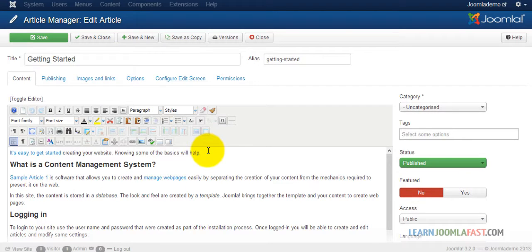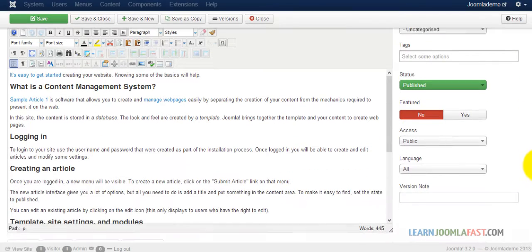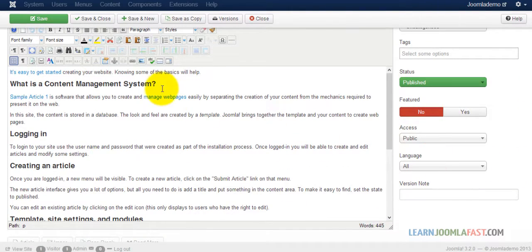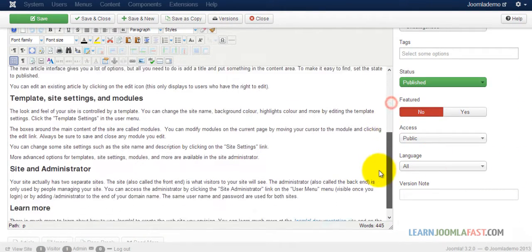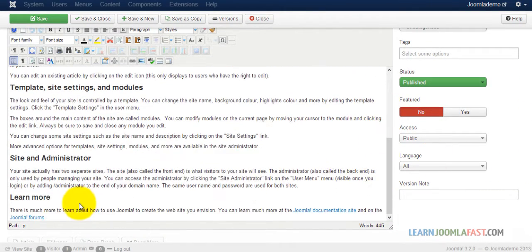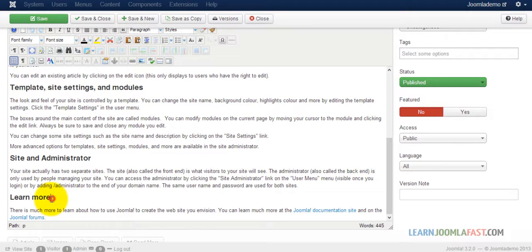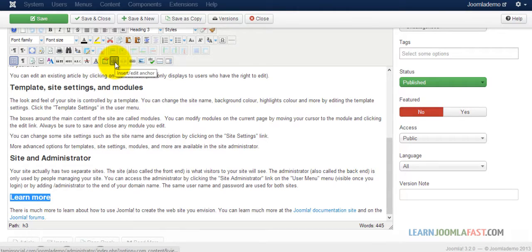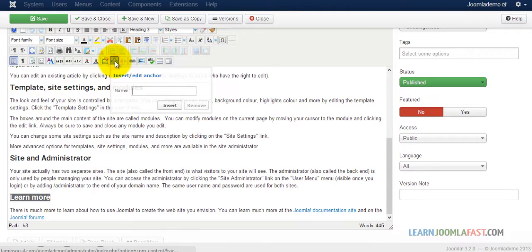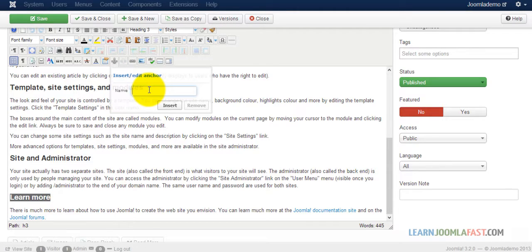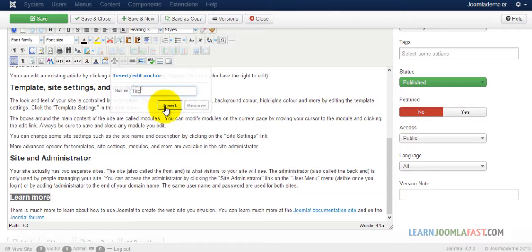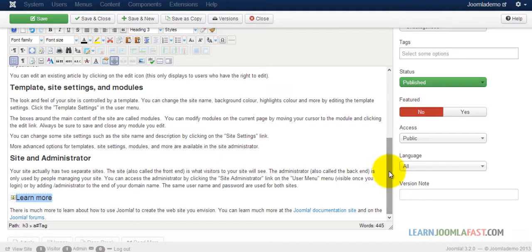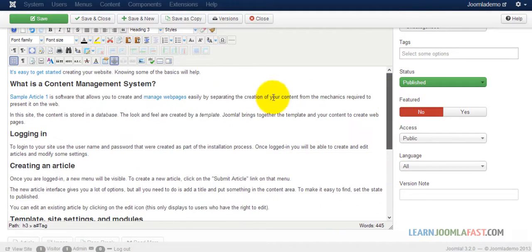To do that, you open the article that you want to create the anchor for. Let's first create the section that's going to be the anchor. Highlight the learn more text and click on the anchor tag. Then put in tag and click insert.